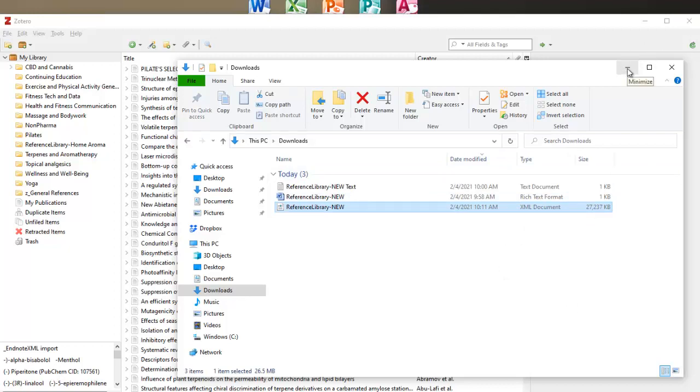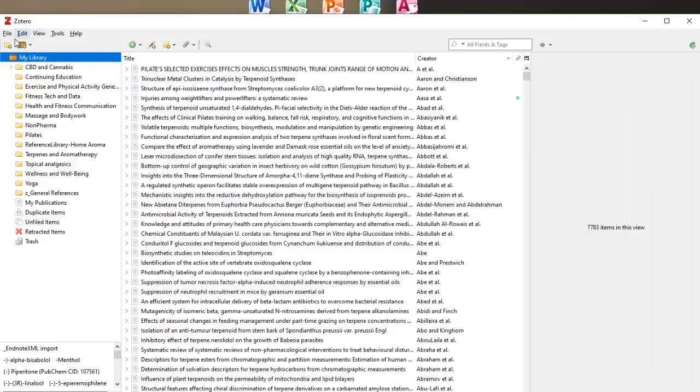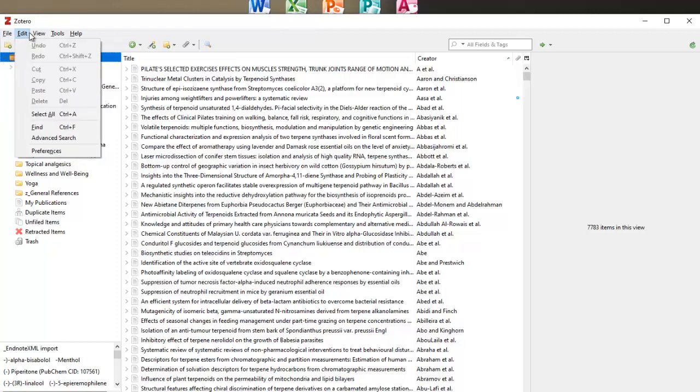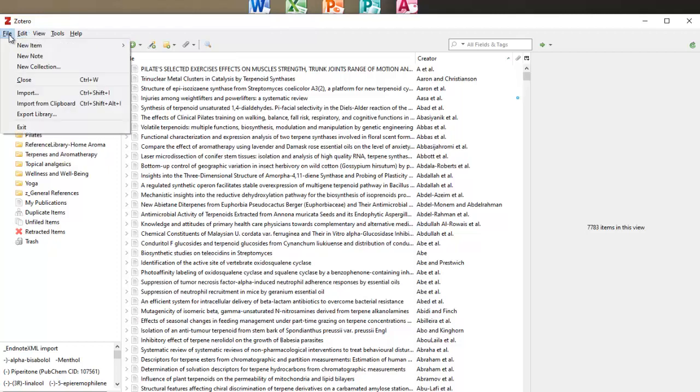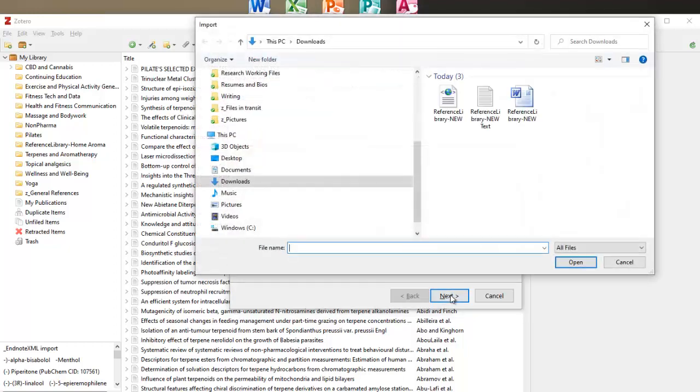So what I'm going to do is I'm going to minimize this window here and I'm going to come on over in Zotero, nice and open here, and I'm going to say file import. And it's going to import from the top here and we'll see if this works.